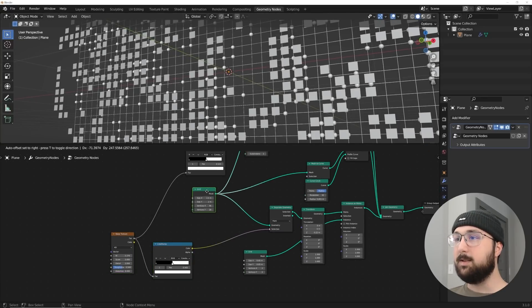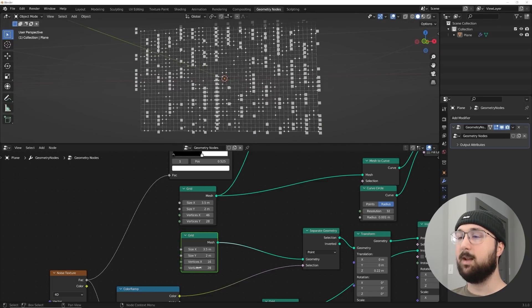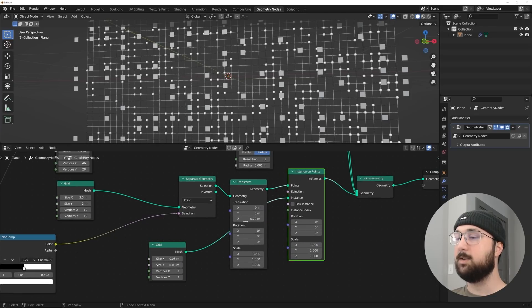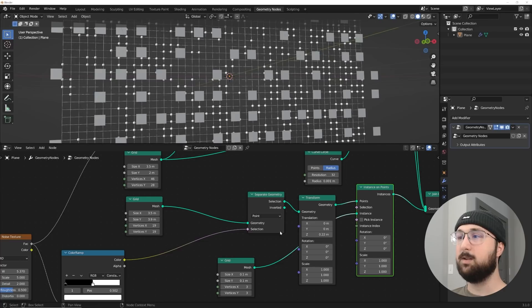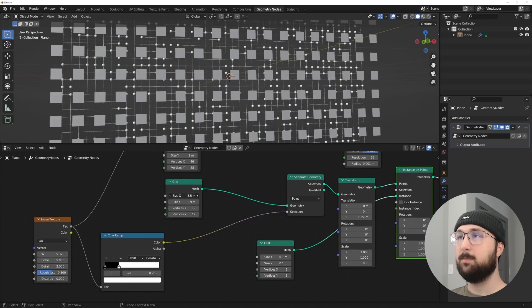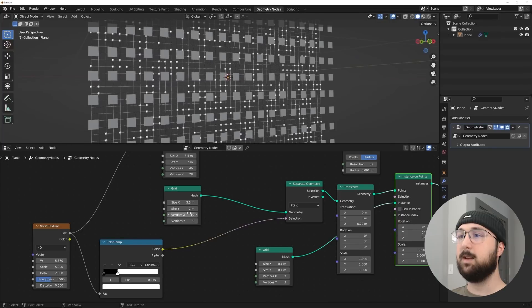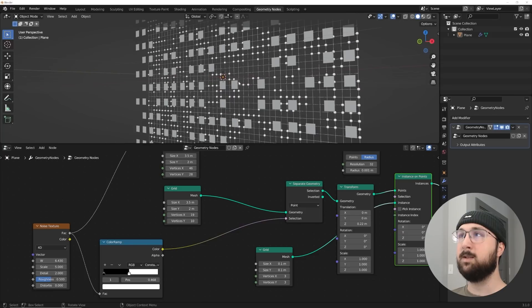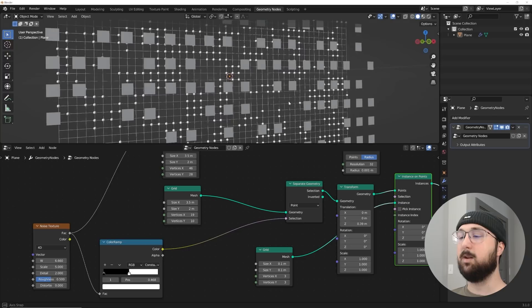There are too many planes for my taste, so I'll duplicate the inner grid, plug it into the lower Separate Geometry, and bring the vertices count down. Then on the grid plugged into Instance on Points I'll drag the vertices up a bit and adjust sizes so we have bigger grid planes with smaller dots behind them. I'll move this layer farther in front — now we have our basic grid ready.